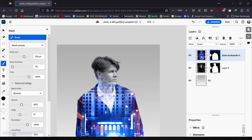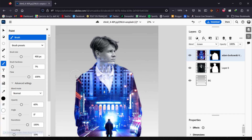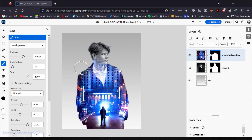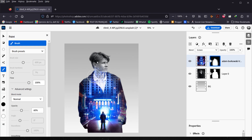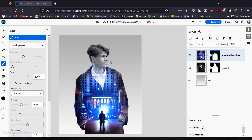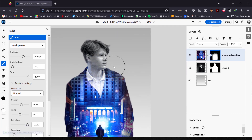Using black as the foreground color, paint on the layer mask to reveal a bit of the face. Press X to toggle to white to paint back if needed — I like this area here so I'll keep it. I'll also zoom out and delete a little from the edges. I think it looks like a nice draft.